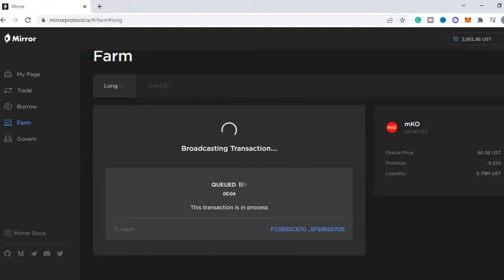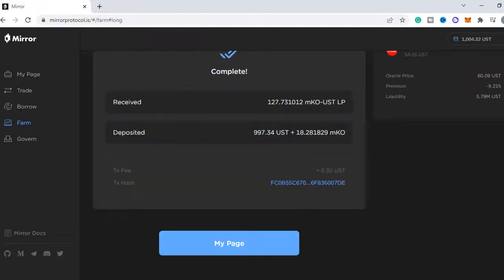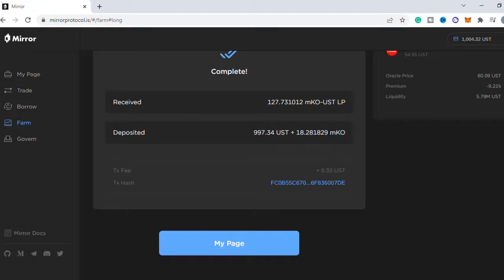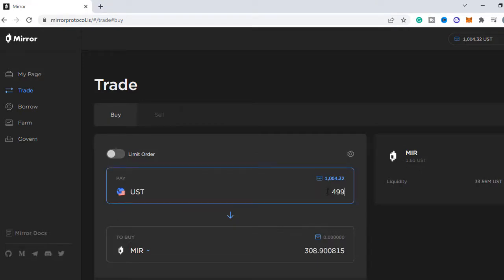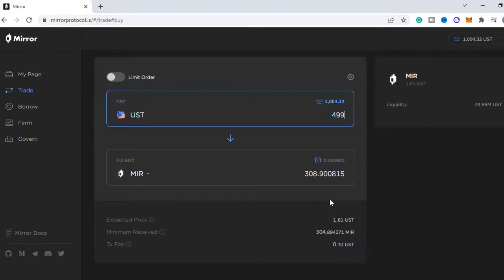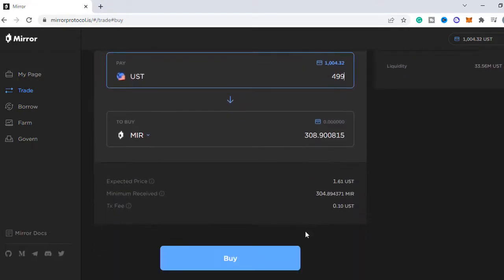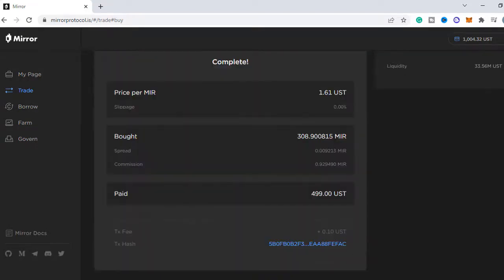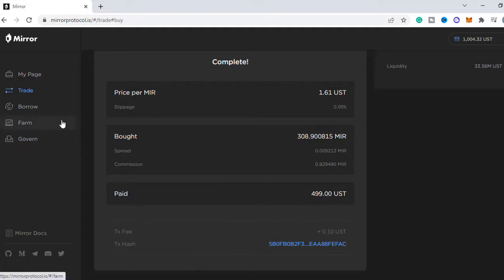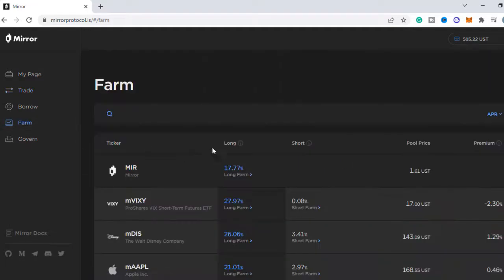Let's add it, and by the way, mirrored protocol doesn't require any KYC so anyone can use it. Let me quickly buy a few mirrored tokens and also add them to the liquidity pool. It doesn't matter what you stake, your rewards will be paid out in mirrored tokens.